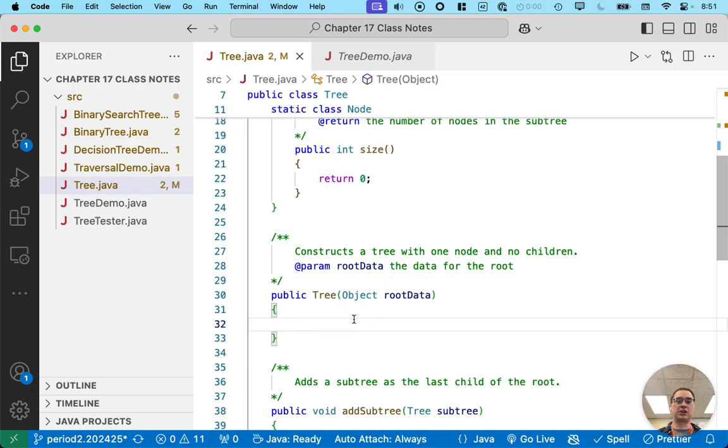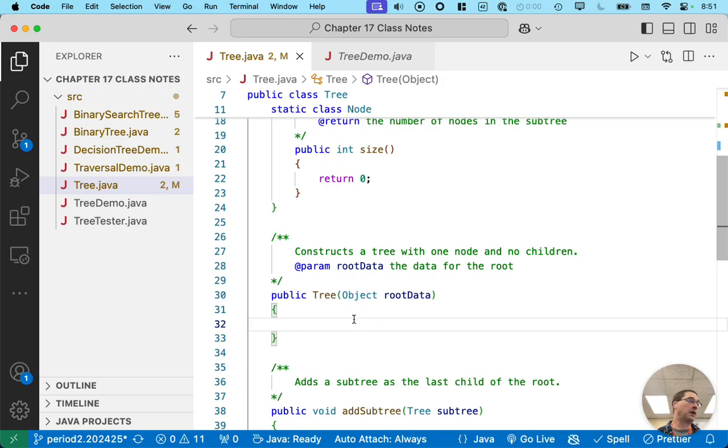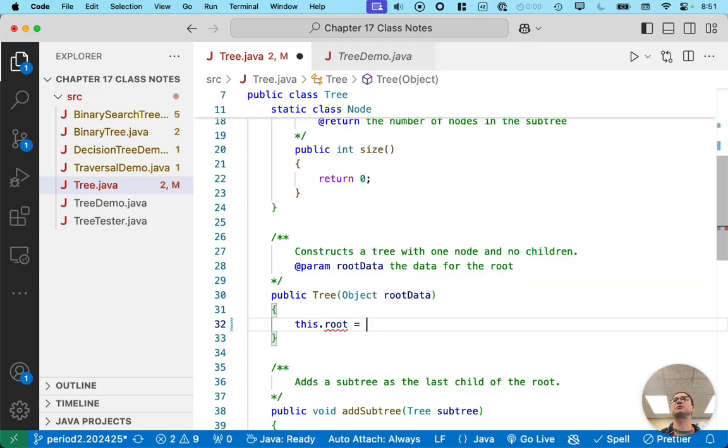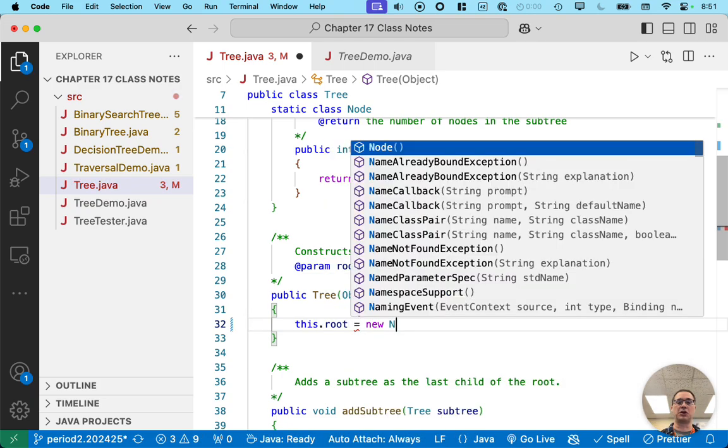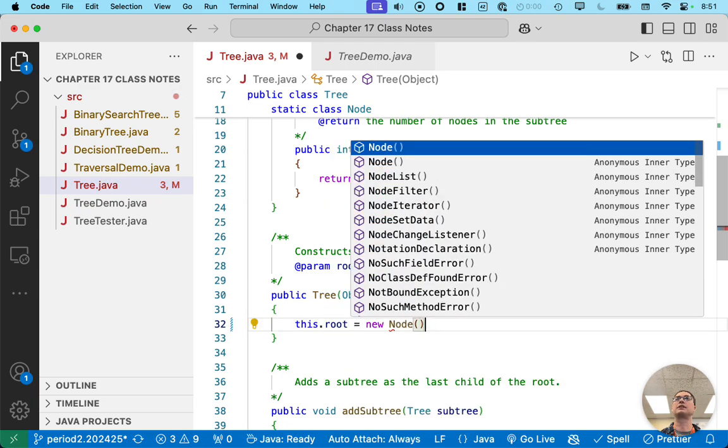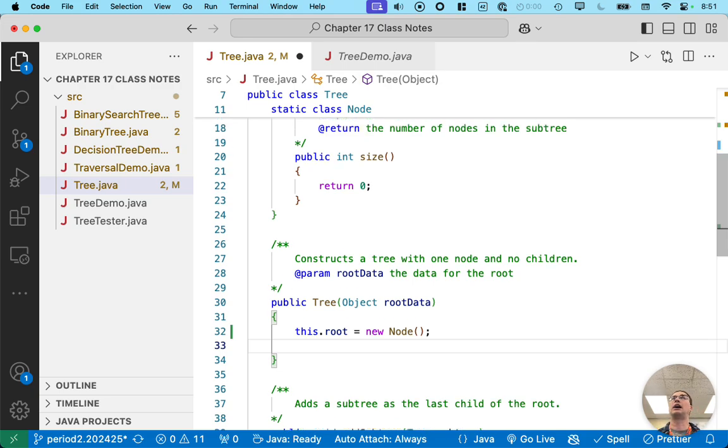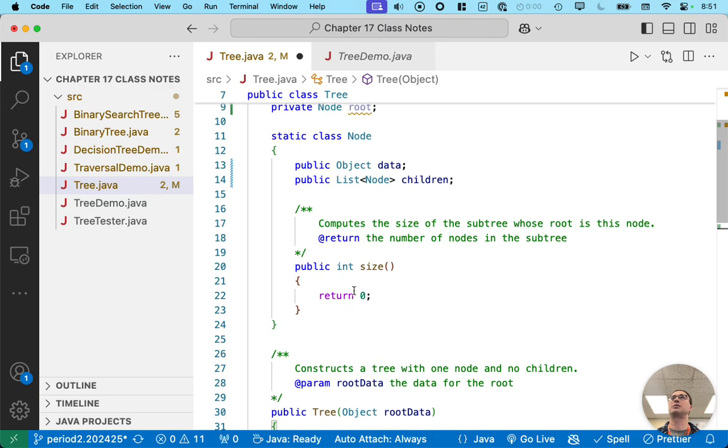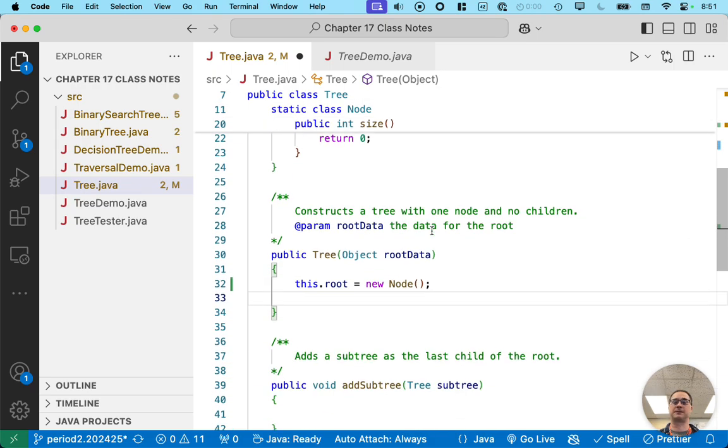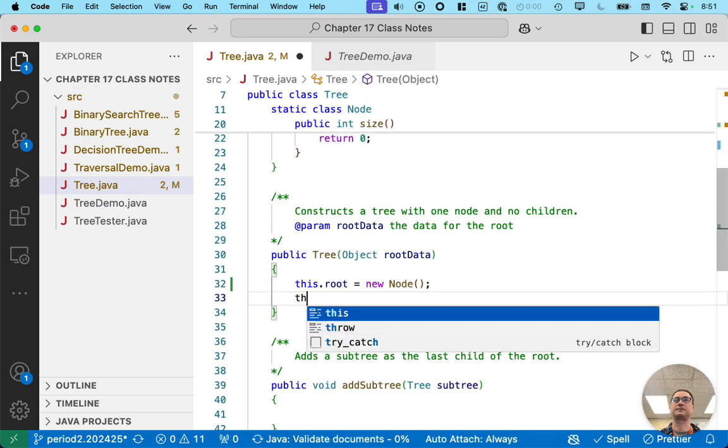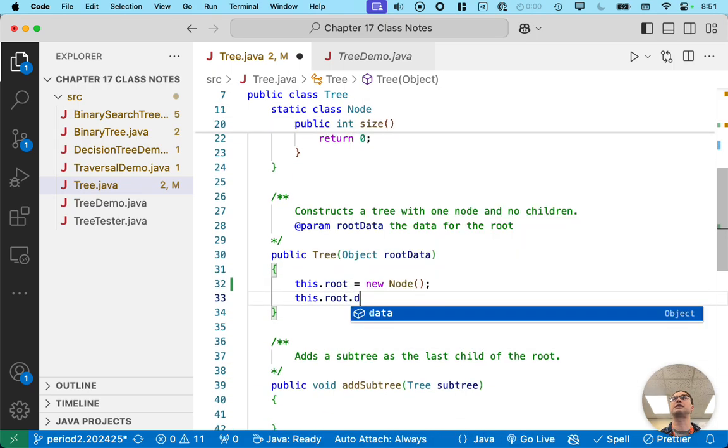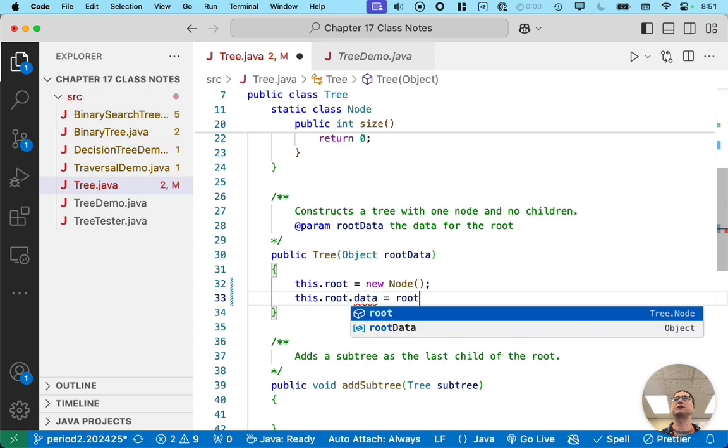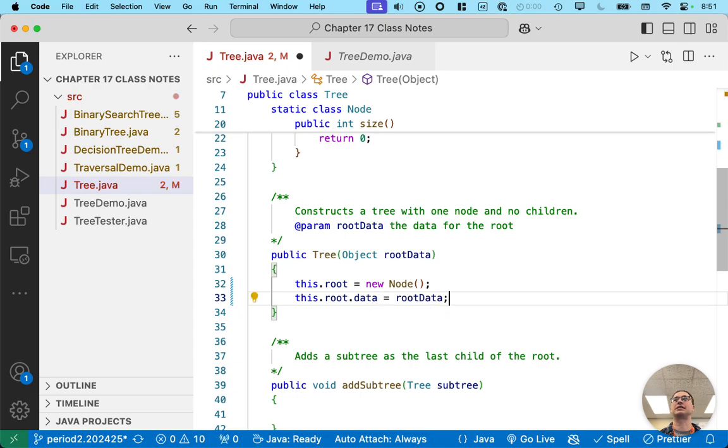So we can go through what we need to do when we construct a new tree. We have to make a new root node. So we can say this dot root equals new node. And then we have to initialize that root node in terms of its instance variables. We have to set data appropriately, and we have to set children appropriately. So this dot root dot data equals root data. There, we've initialized the data.